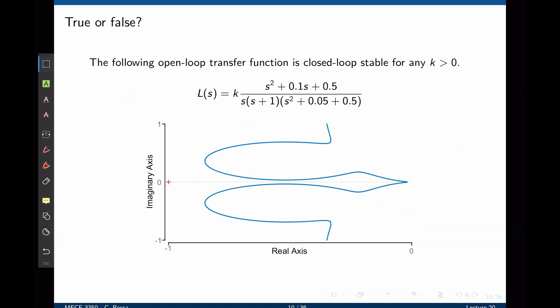The biggest advantage of this analysis is to quantify how stable a system is. Let's look at this example. True or false: the following open-loop transfer function is closed-loop stable for any value of k greater than zero. Is this true or false?